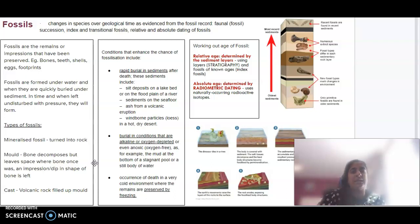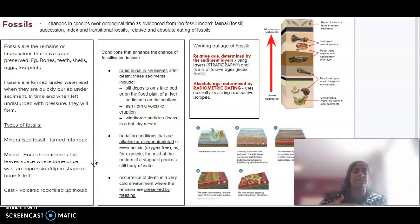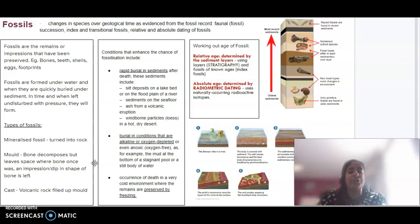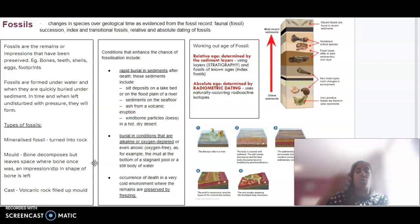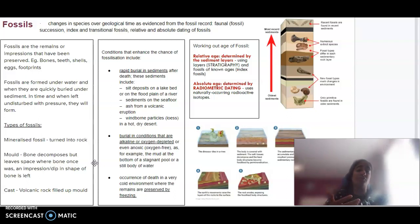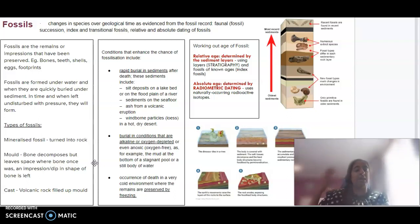In terms of determining the age of a fossil, there are two major ways that we do this. We can figure out the relative age or the absolute age. Relative age is basically thinking about the layers of sediment that are already there and comparing what we already know. If we know fossils and we know their age, we can compare the unknown fossil to known fossils.